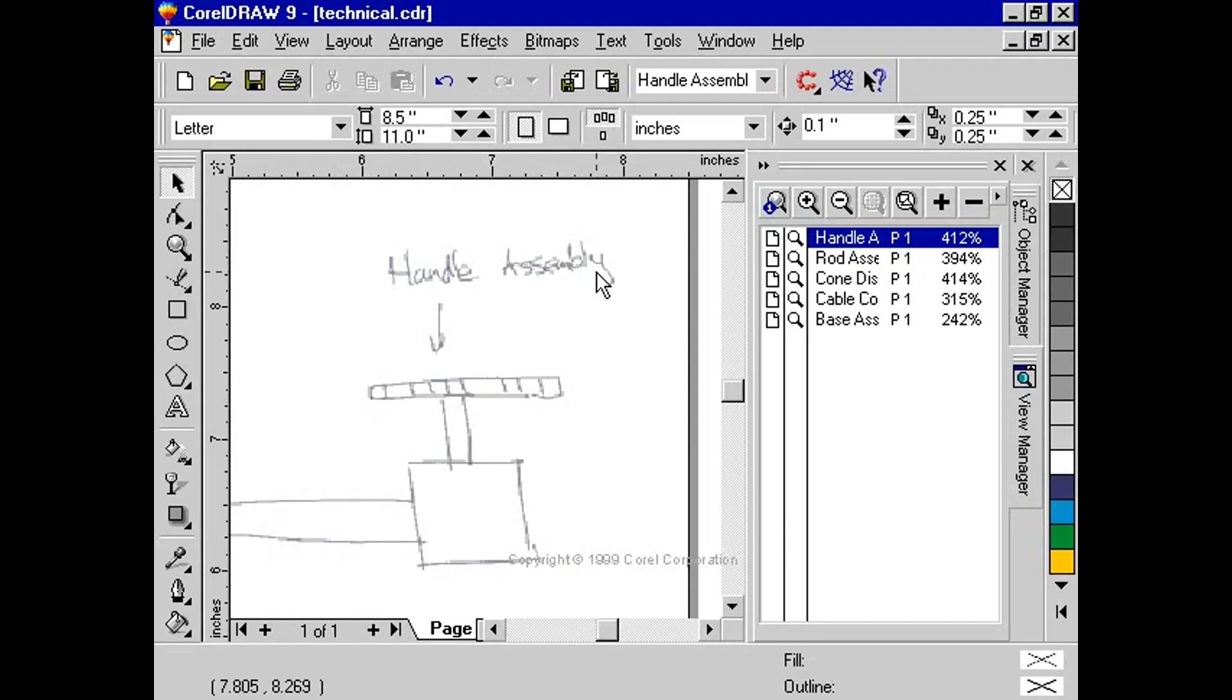Creating the illusion of shiny metal in CorelDRAW is very straightforward. Using a metallic gray fountain fill as a default, we can easily create this illusion.